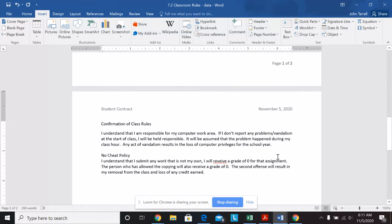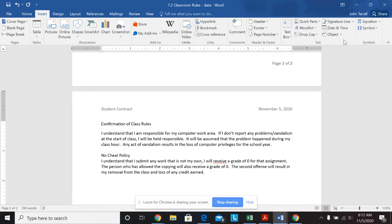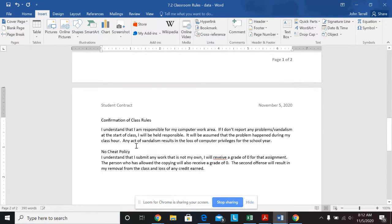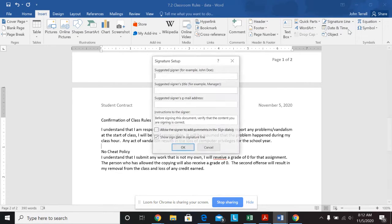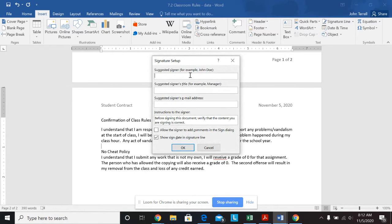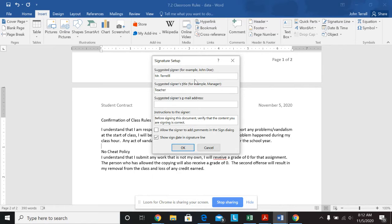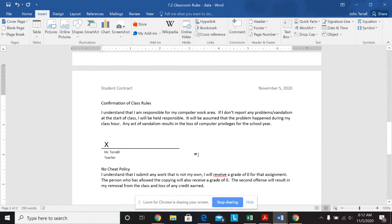Now, I want to put from the insert tab, text group, do the following. So text is over here, this thing here. Place your cursor between the confirmation of class rule section and the no cheating section, so right here. Then from the signature line, I'm going to apply a signature line. I'm going to do the Microsoft Office signature line. And here's where I can put in, so I put in the suggested signer. So I'm going to put in Mr. Terrell. And I'm going to say my title is teacher. You just put your name and student. So I hit OK and it's automatically going to insert there.